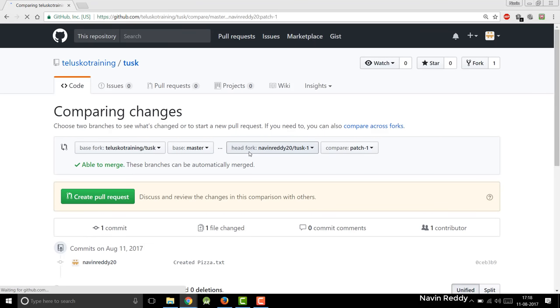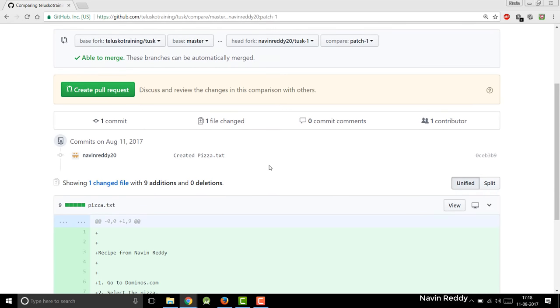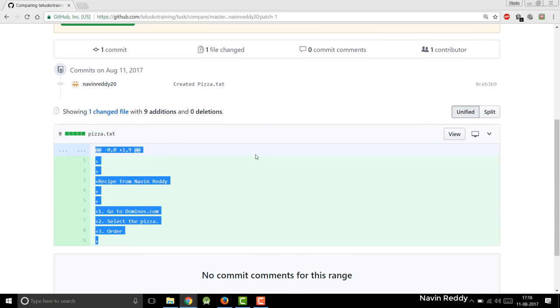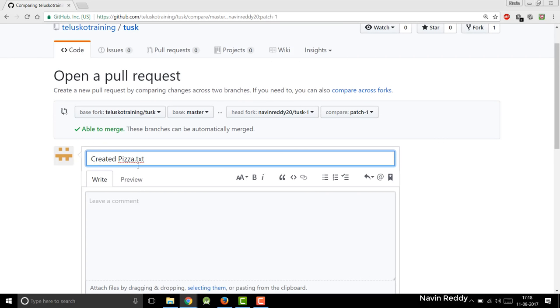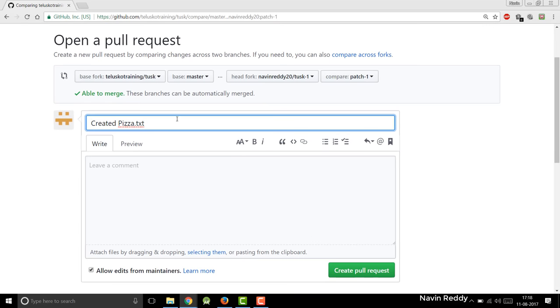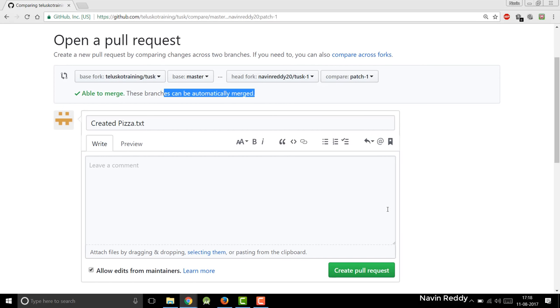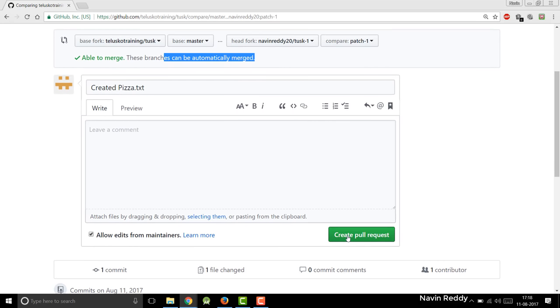But then question arises, where it will create a file? As you can see, if I go to my branch, I will see that file there. But where the file is created? And the file name is pizza.txt. You have added this number of lines. And I will say create a pull request. So once you click on this create pull request, it says what is the message you want to say? And you can see it says able to merge. The branches can be automatically merged. That's awesome. And I will say create pull request.